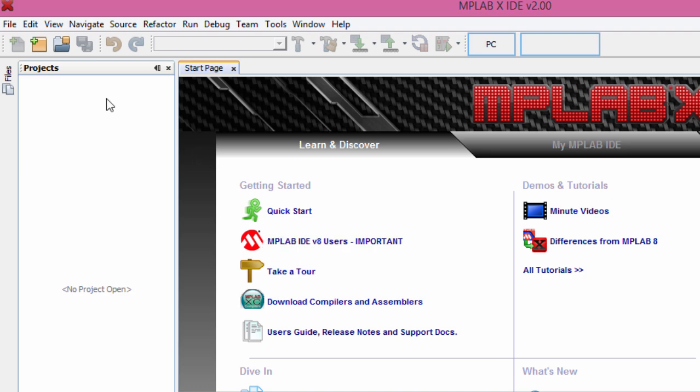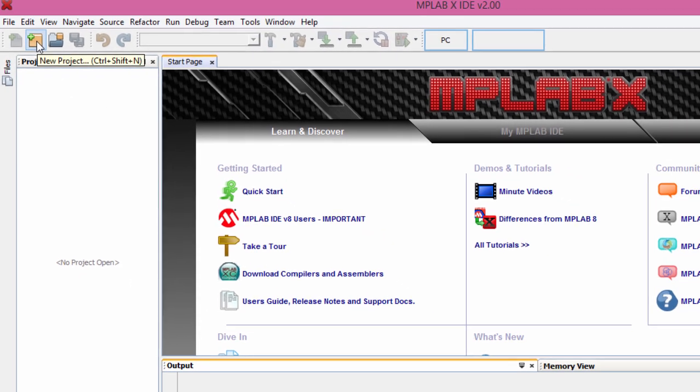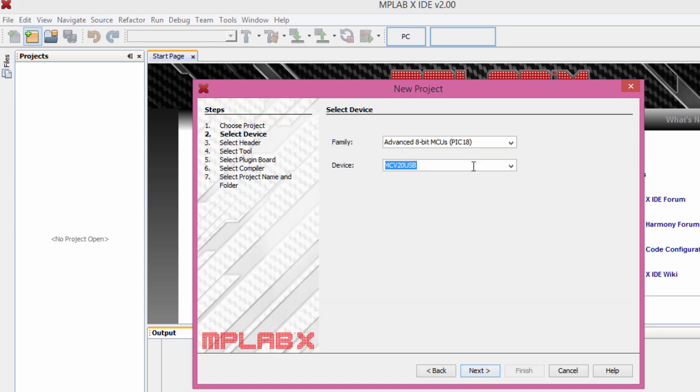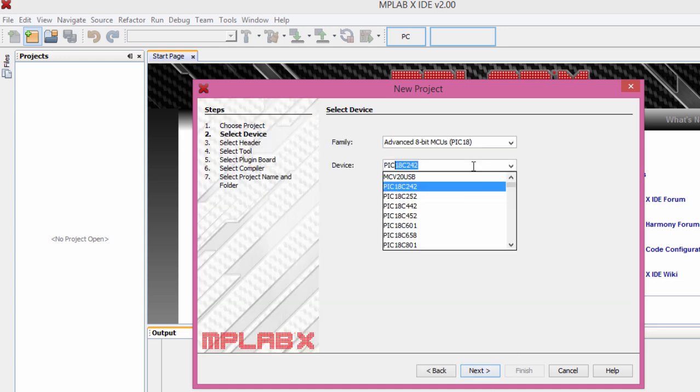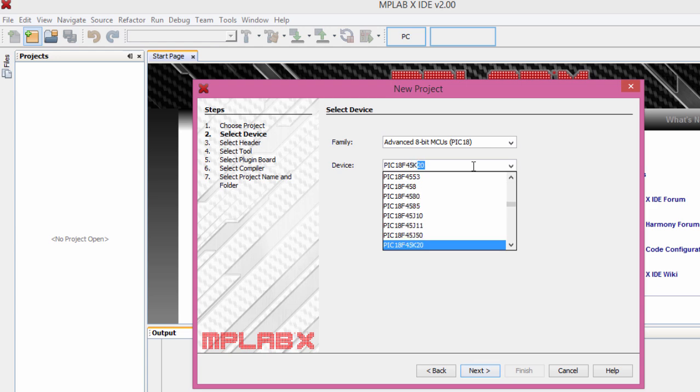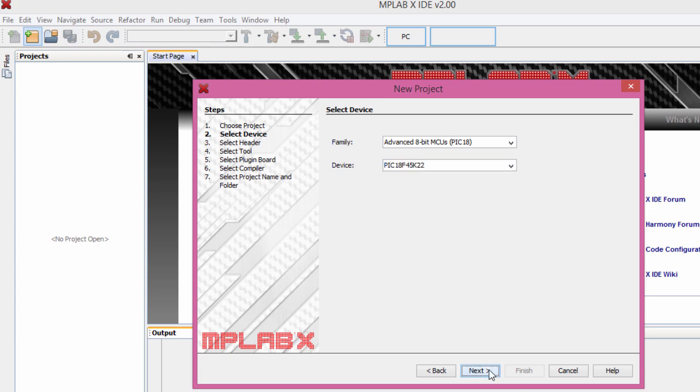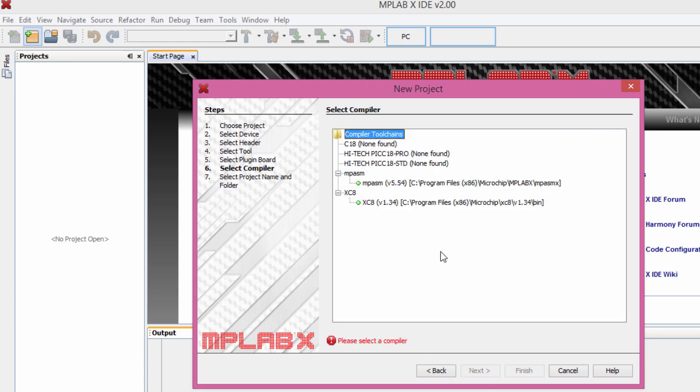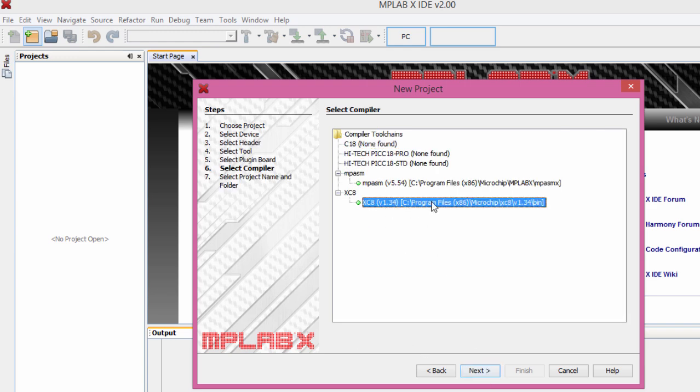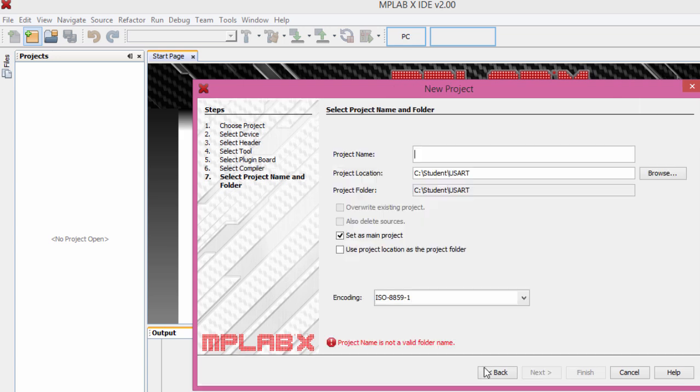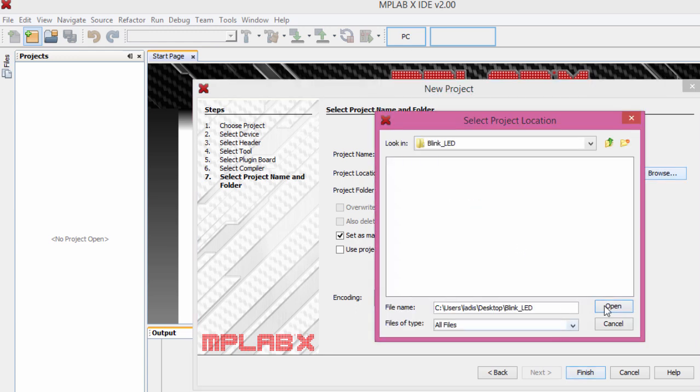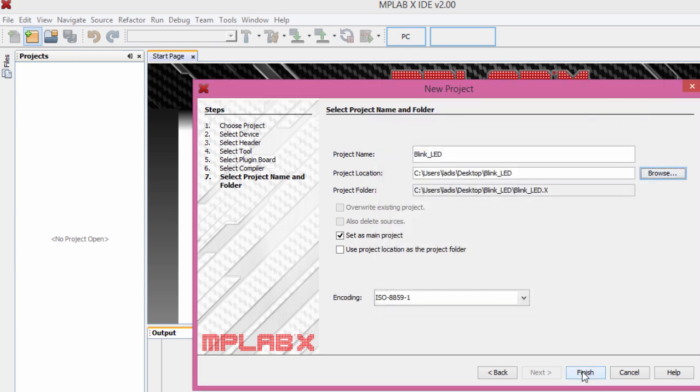Let's start a new project. It's going to be a standalone project, Next. I'm going to use the PIC 18F45K22. Click Next. I'm going to use the PICkit 3 hardware tool. Next. I'm going to select our compiler, Next. We're going to name our project BlinkLED. We're going to select BlinkLED folder, Open. Click Finish.